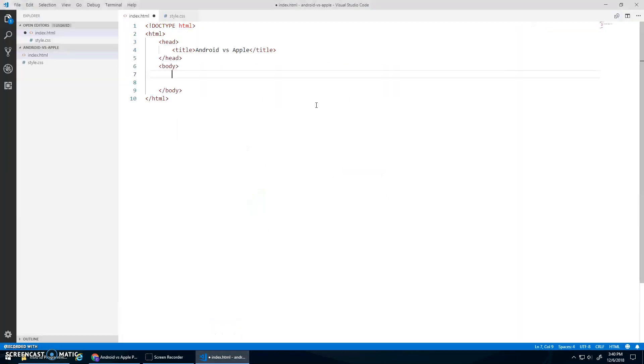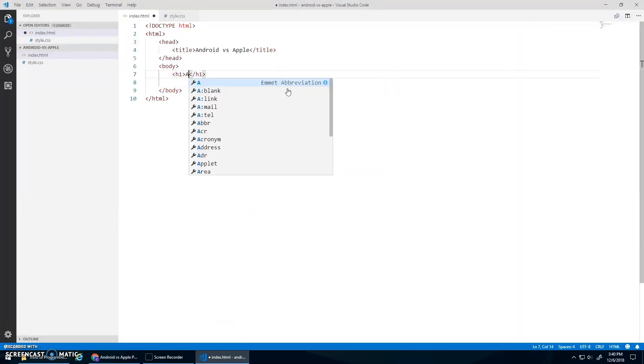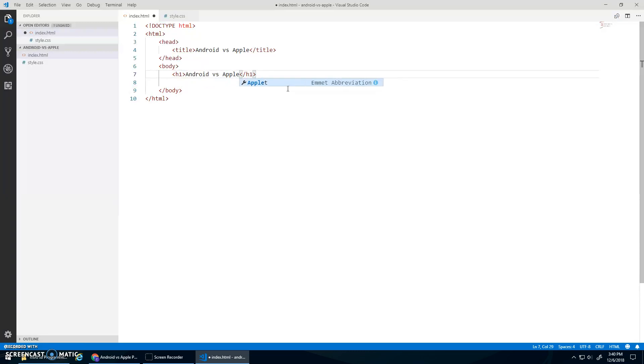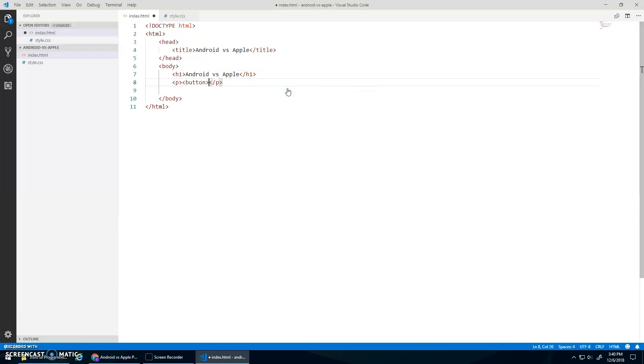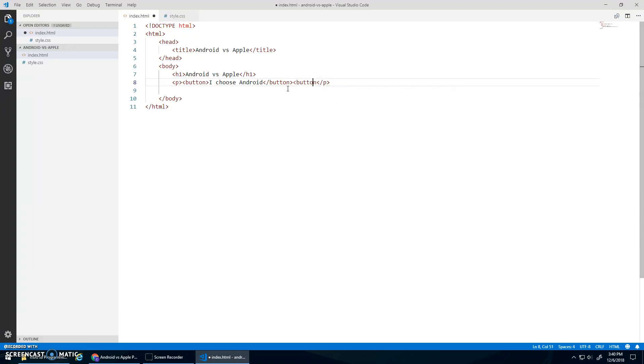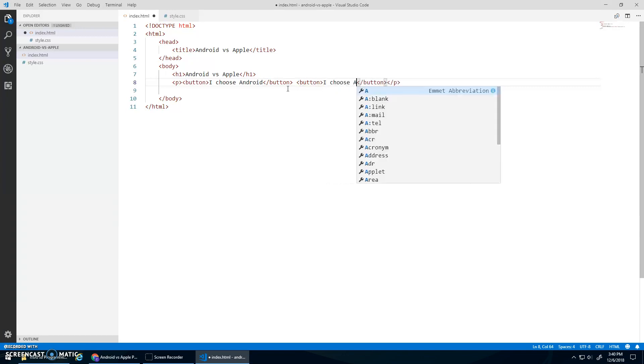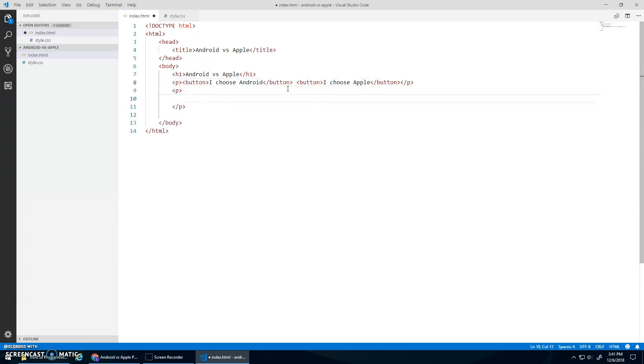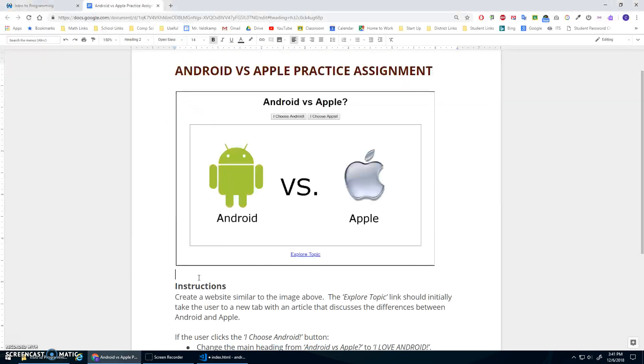Okay, so H1, Android versus Apple, and then I'll have a paragraph with two buttons in it. The one will say, I choose Android, and the other button, we should put a space between it, I think, will say, I choose Apple. Okay, and then, you know what, I'm going to have another paragraph, and that paragraph will have the image in it.